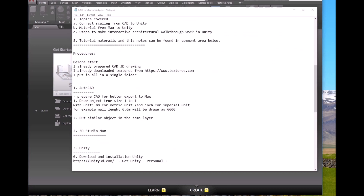Part One: AutoCAD to 3DS Max. For best results you should draw your object inside AutoCAD at one-to-one scale — using millimeters for metric units and inches for imperial units. For example, if using metric and a wall length is 6.6 meters, you should draw 6600. Second, put similar objects in the same layer. By doing that, when you open the file inside 3DS Max you will see them grouped together, making it much easier to assign materials.